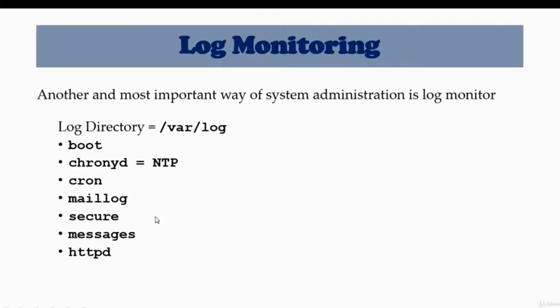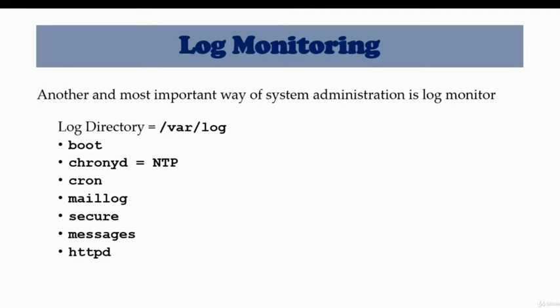Few of the logs that we will cover in this lesson: Number one is boot. Boot is the log when your system boots up or reboots. It generates this log and records everything that goes on with your system, how it cleans up the memory, what processes are starting up, and if it is having any issues.